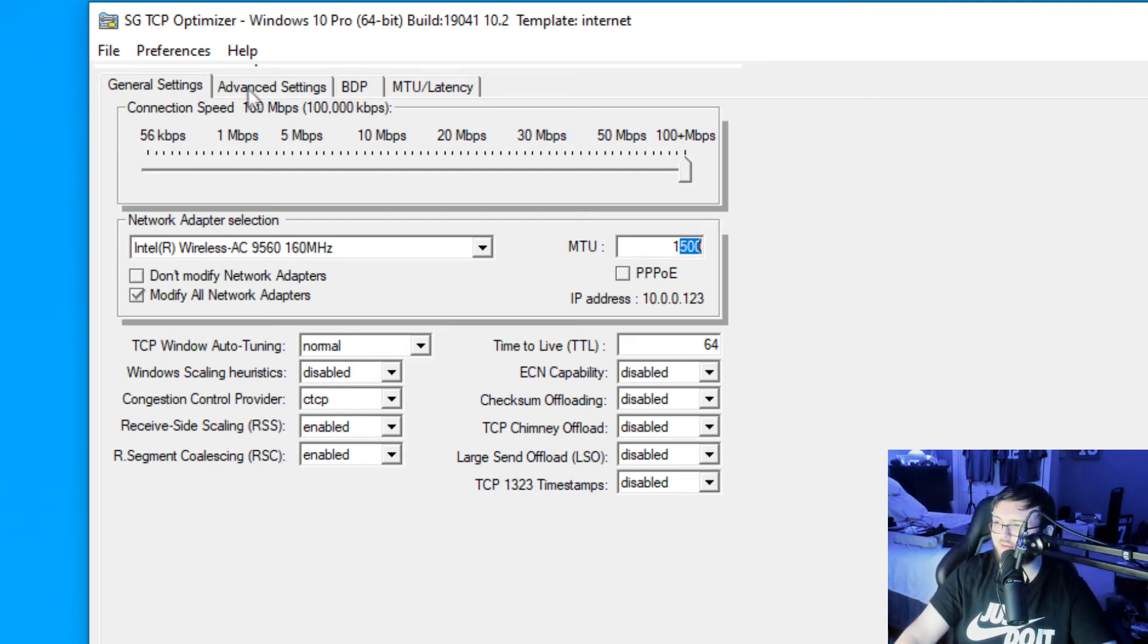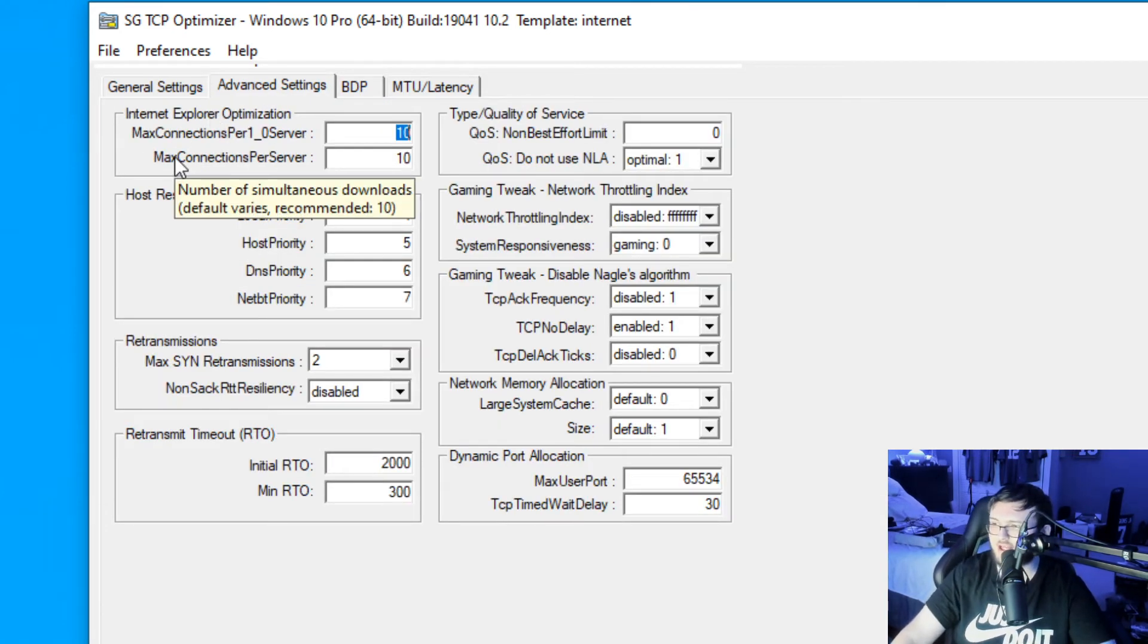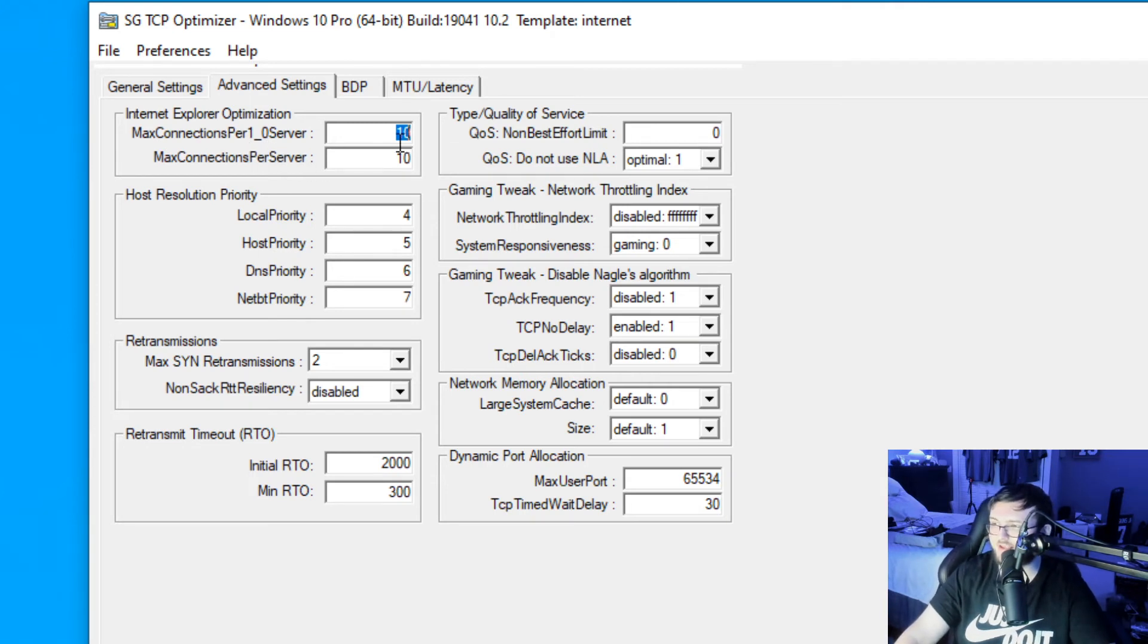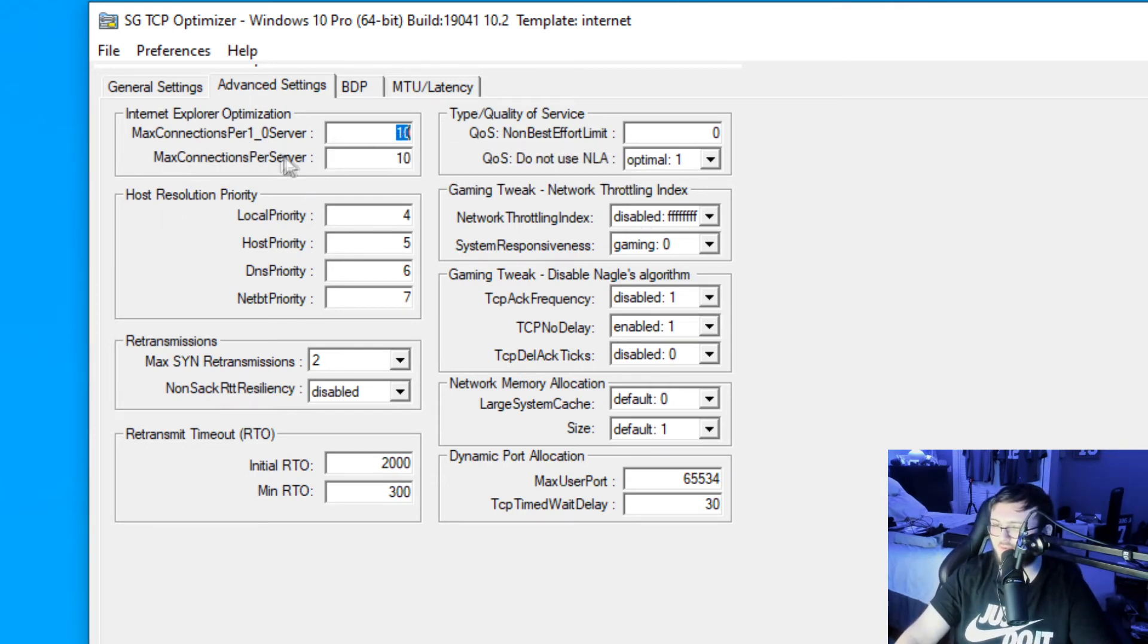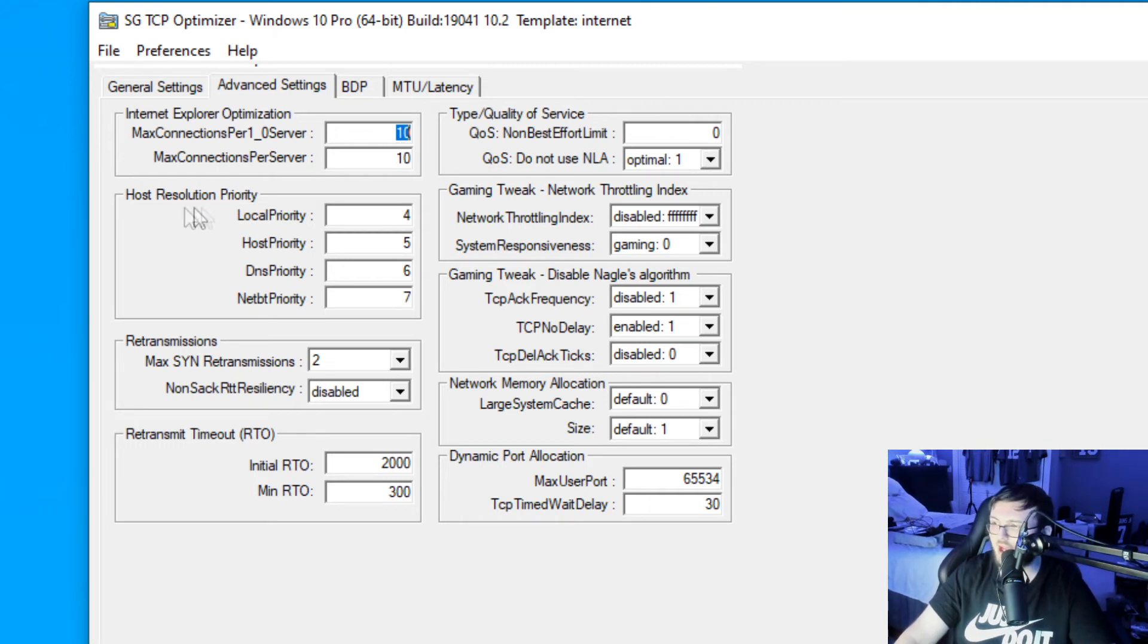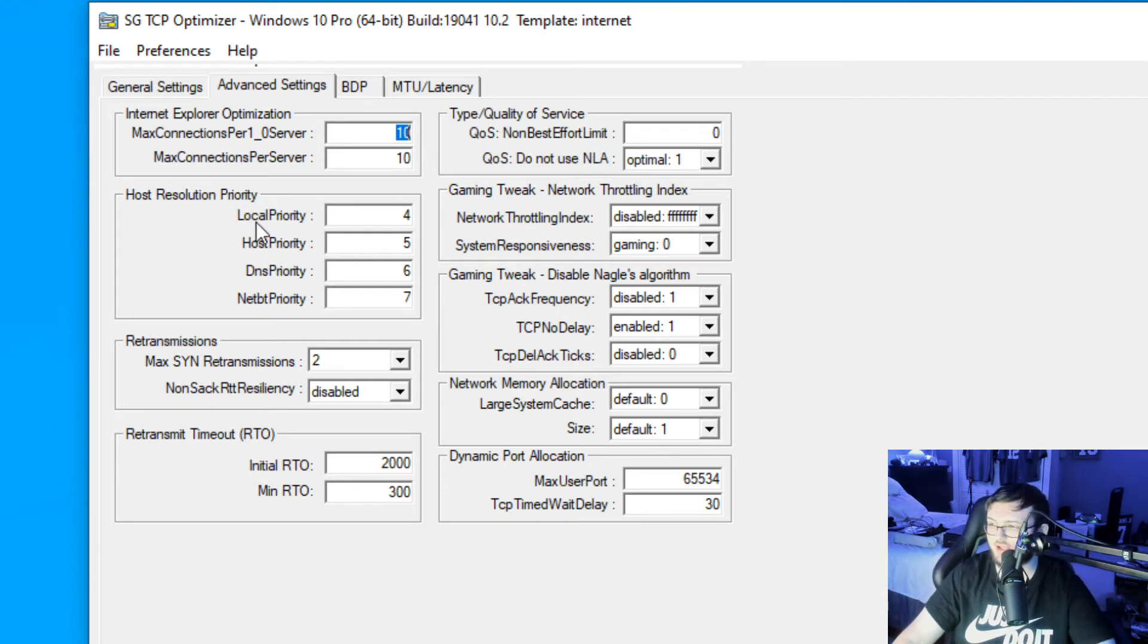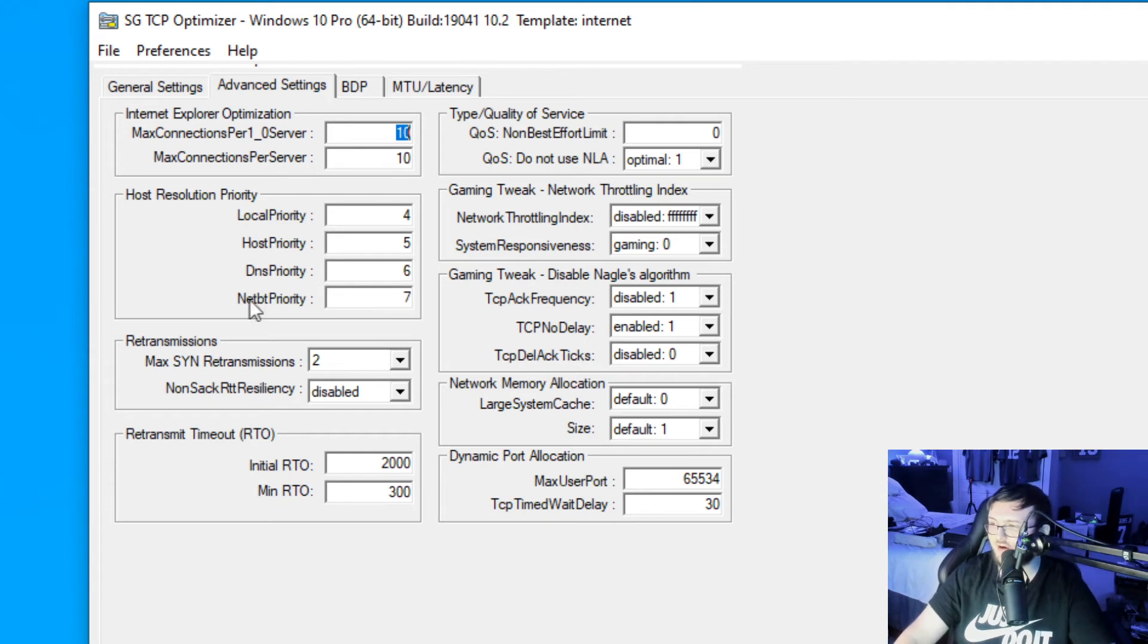Next thing we're going to do, guys, is go to advanced settings. Starting off with our max connection per server, we're going to set that to 10. And for our max connections per server right below that, we're going to also set that one to 10. For our host resolution priority, we're going to set our local to 4, our host to 5, our DNS to 6, and finally our net to 7.